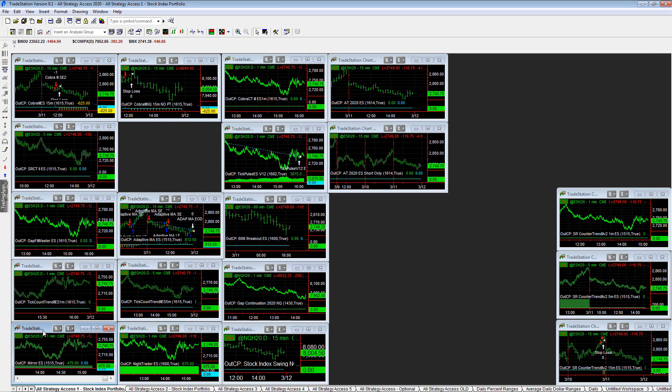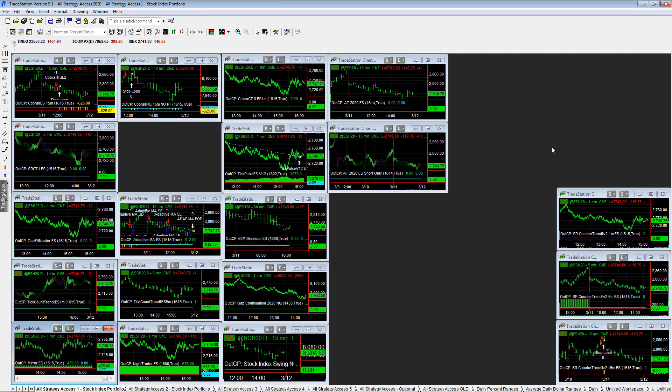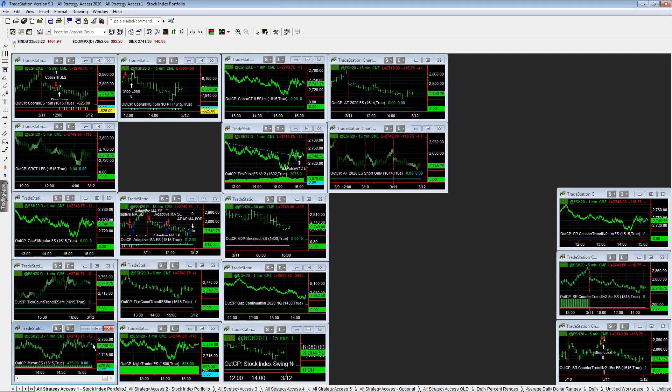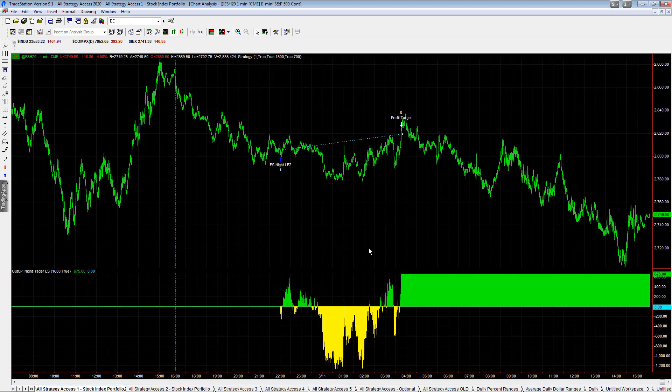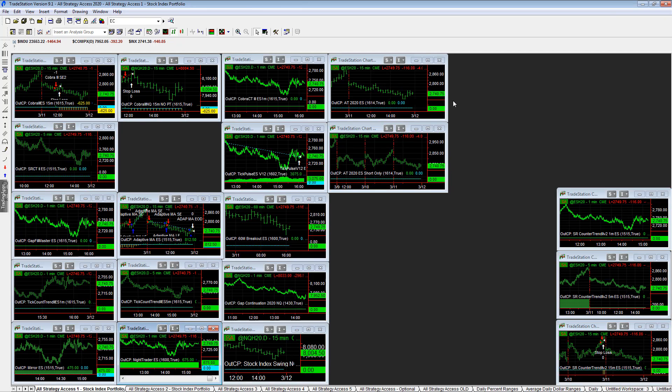Mirror E-mini S&P caught that little mean reversion move at the open, plus 4.75. Such a small-looking move. It looks like a $200 profit target instead of a $500 profit target. E-mini night trader, plus 6.75 on the day.